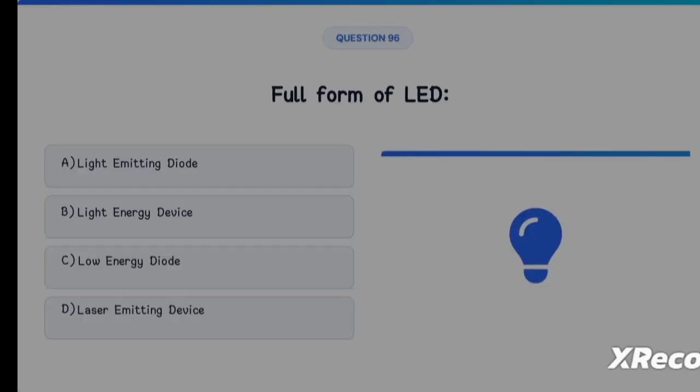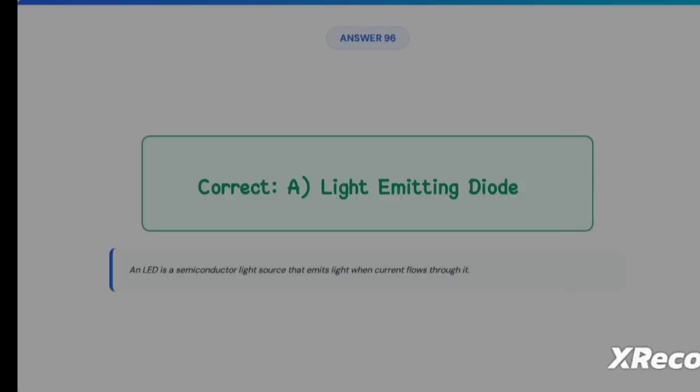Next question: full form of LED — Option A: Light Emitting Diode, Option B: Light Energy Diode, Option C: Low Energy Diode, Option D: Laser Emitting Device. The correct answer is Option A, Light Emitting Diode.